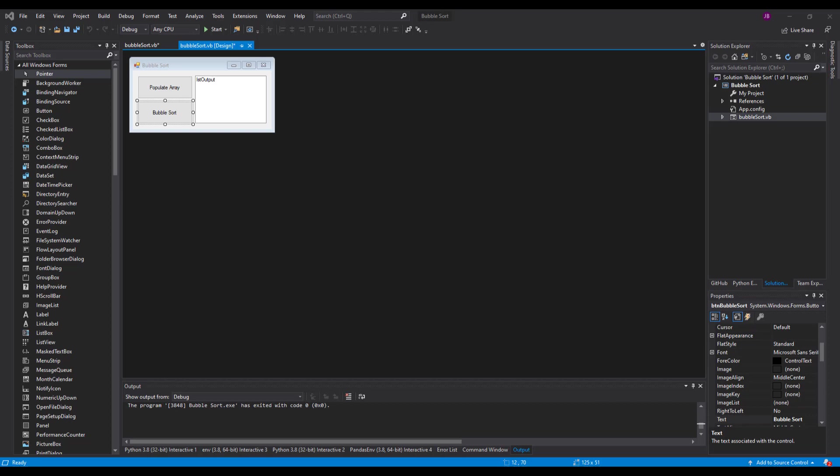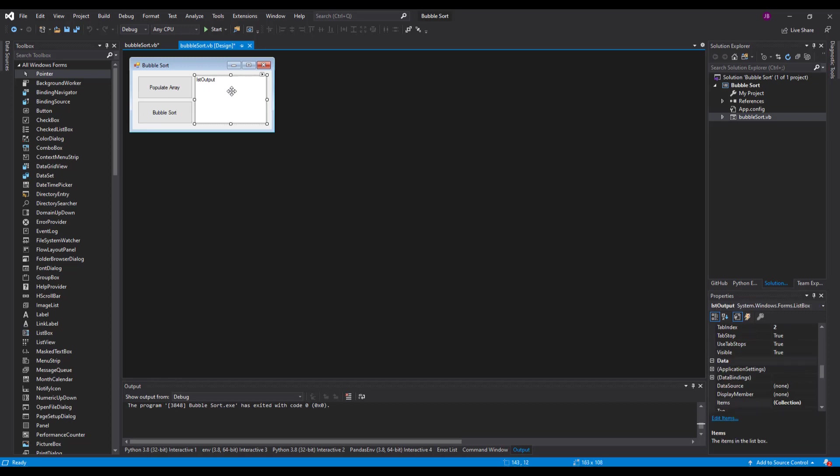Now we're going to jump straight into the programming. You can see on my screen I've got a form containing three objects: two buttons and one list box. If you've not built that, pause the video and build that, then come back. You can see the names here: I've got BTN populate array, BTN bubble sort, and LST output. Now apologies, I'm going to be talking pretty quickly through this because I want to try and keep this video size down as much as possible.